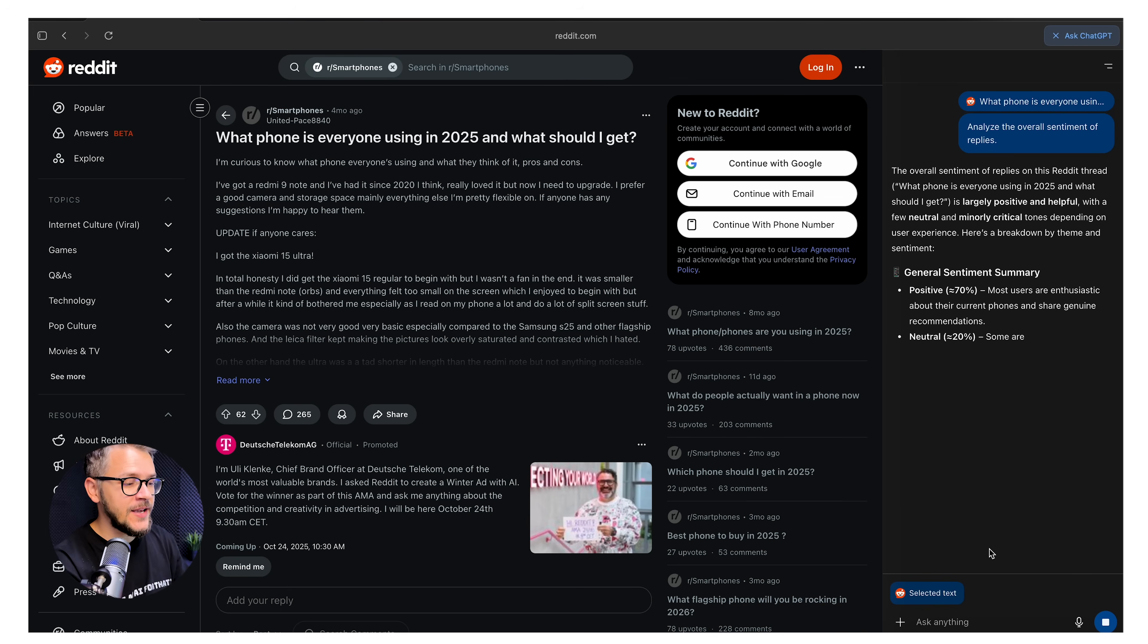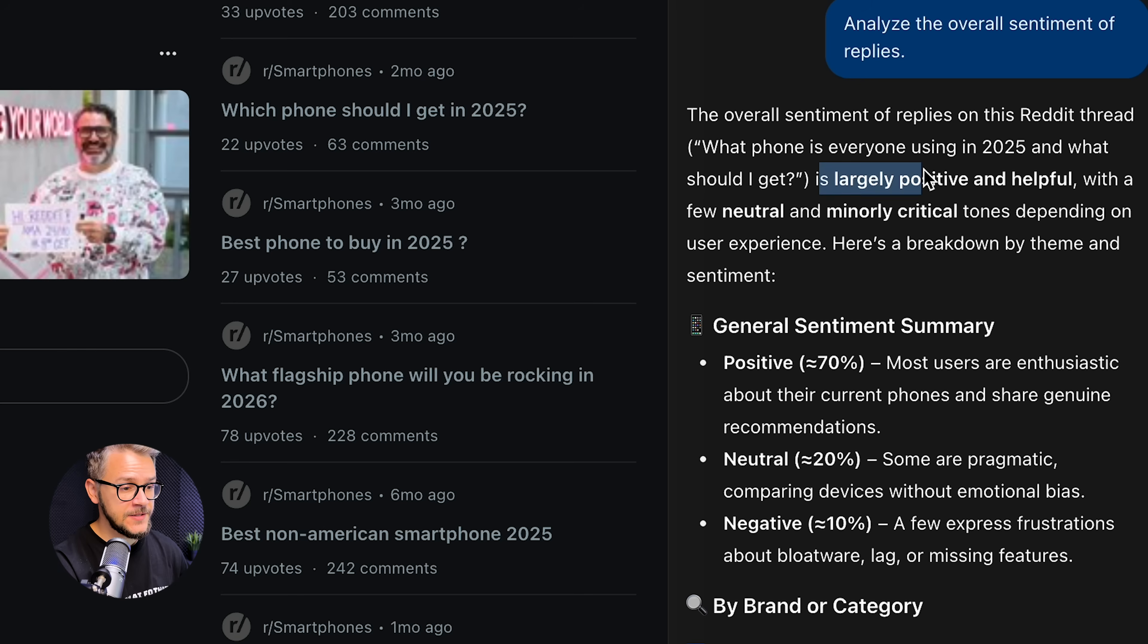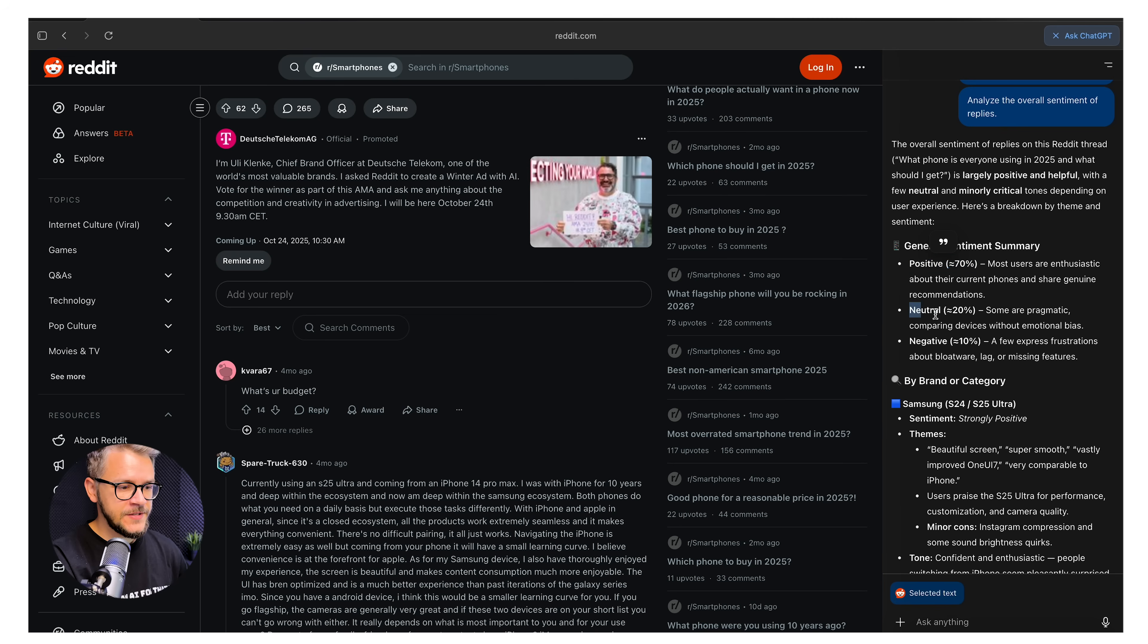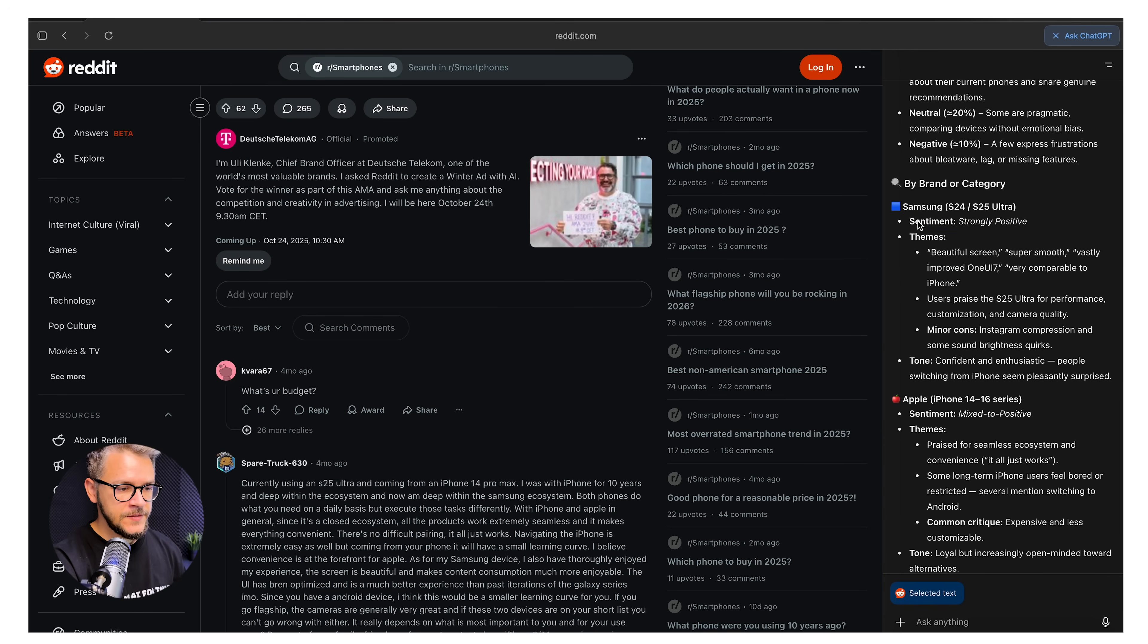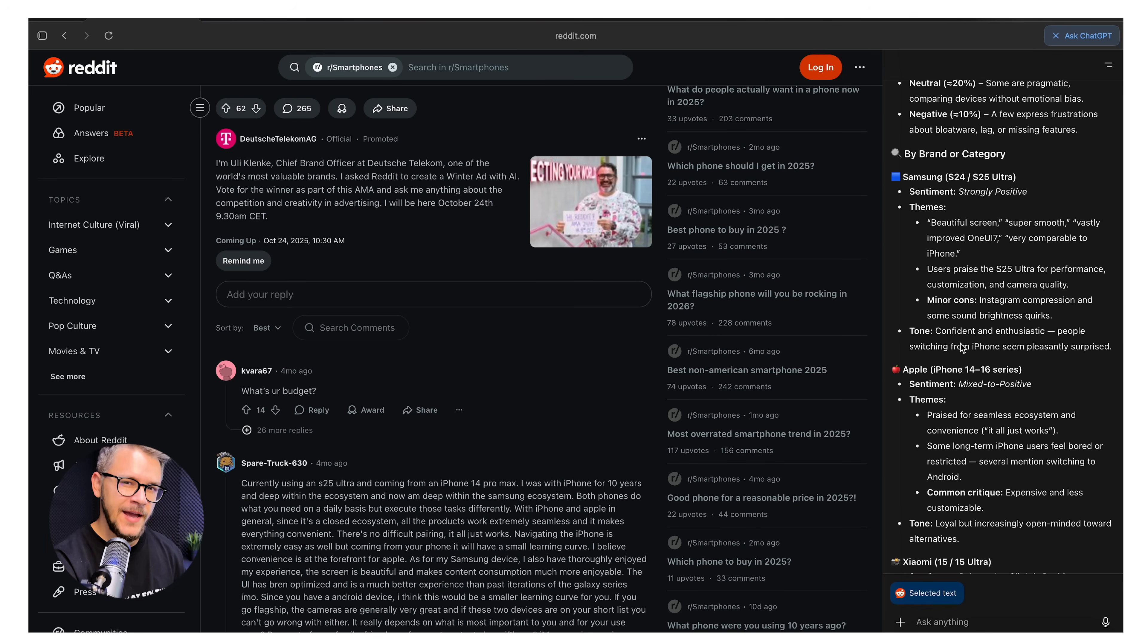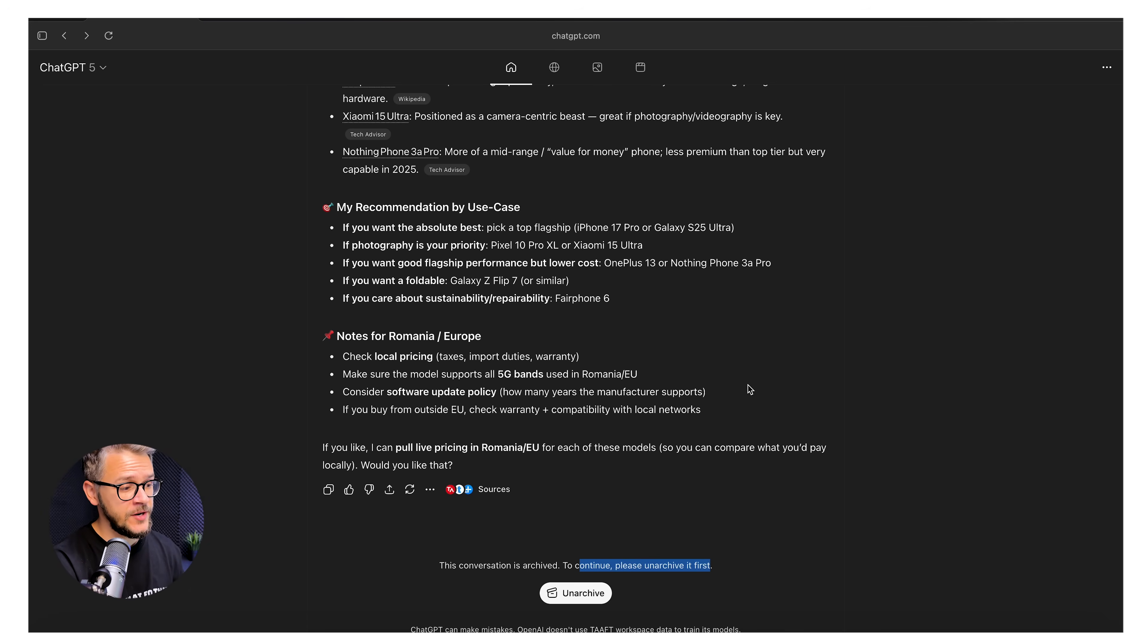Let's click on Analyze the Overall Sentiment of Replies. It's basically like a ChatGPT plugin inside of the web interface. And you can communicate with it on the right side at the same time when you are browsing the web. The overall sentiment of replies is largely positive and helpful. Positive 70%, neutral 20%, negative 10%. Samsung's strongly positive, Apple mixed positive. And after you get out, it automatically archives the conversation. This is pretty weird. I think that the purpose is to save memory.